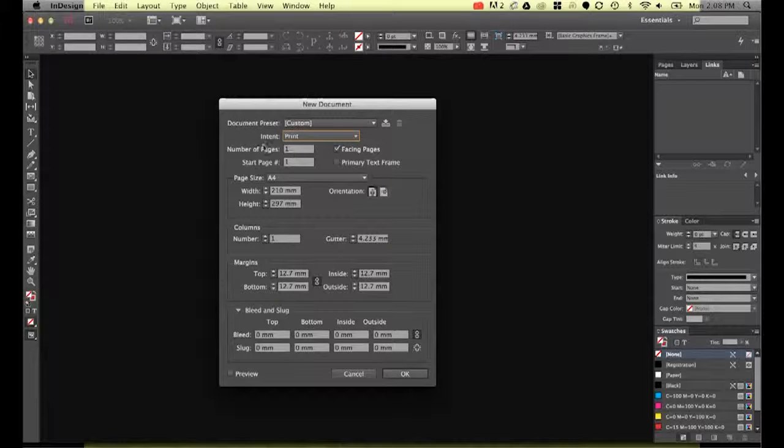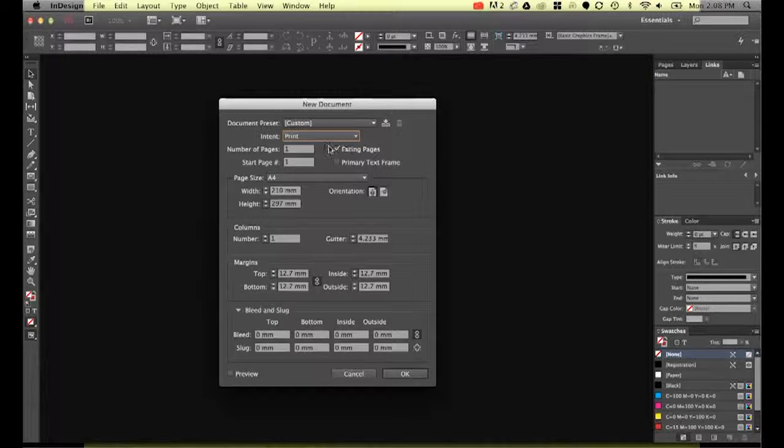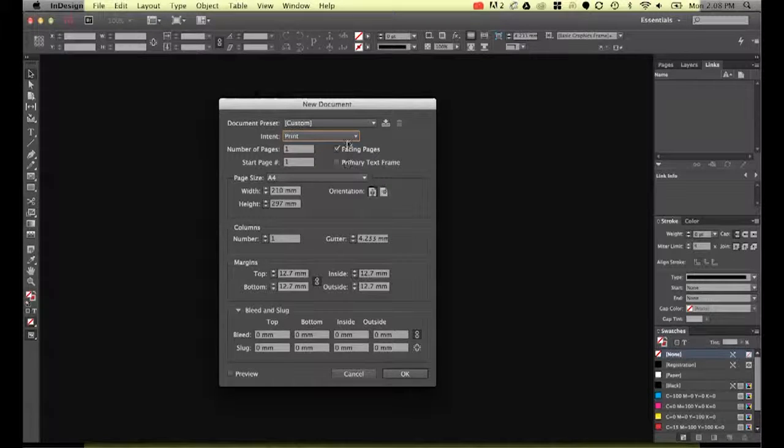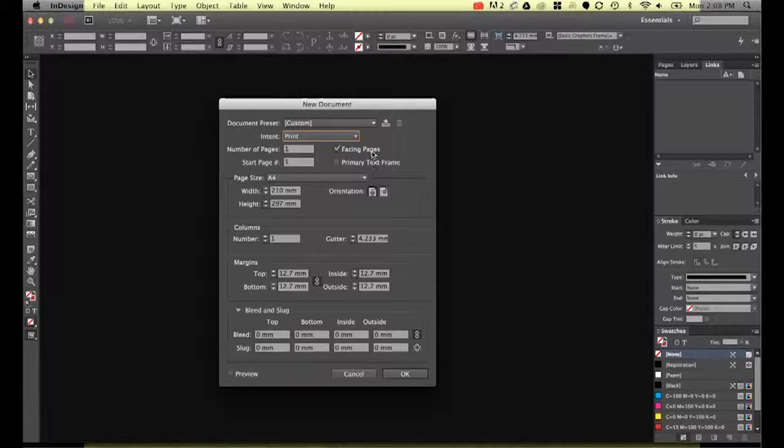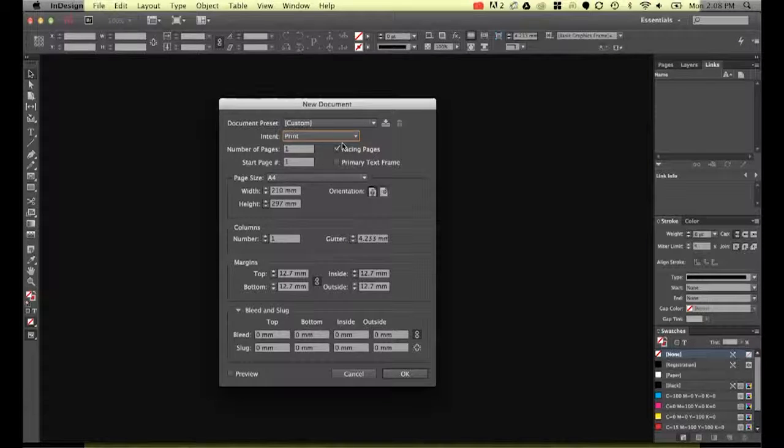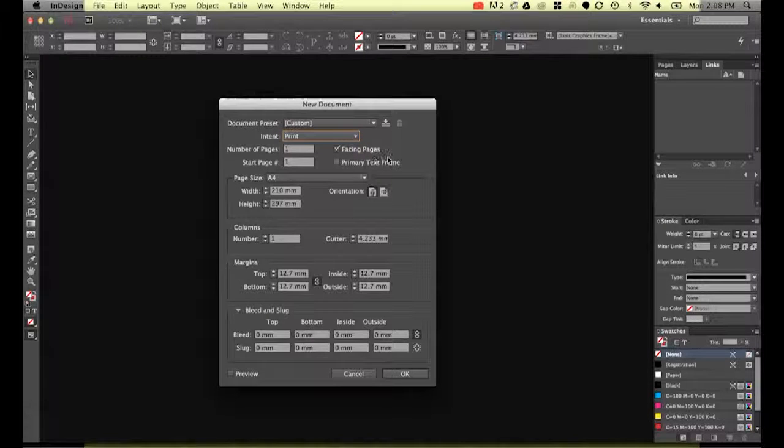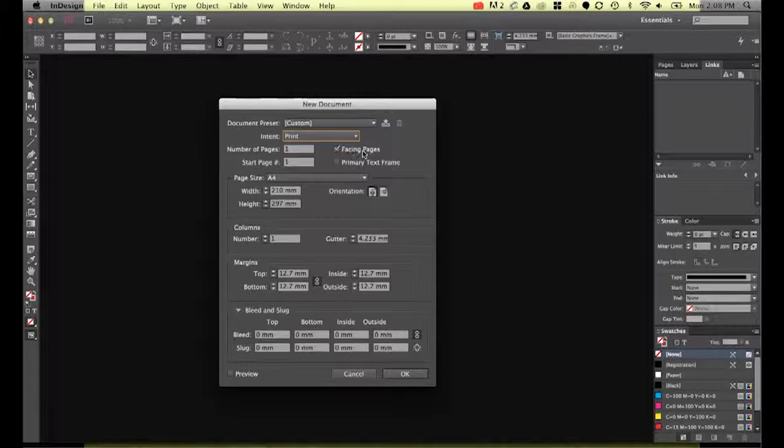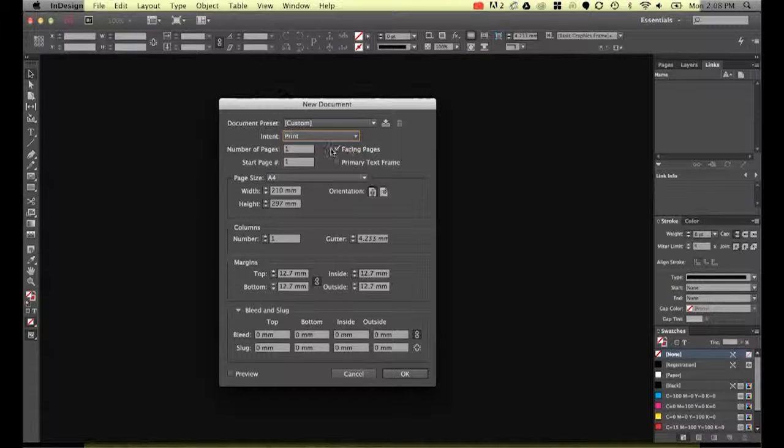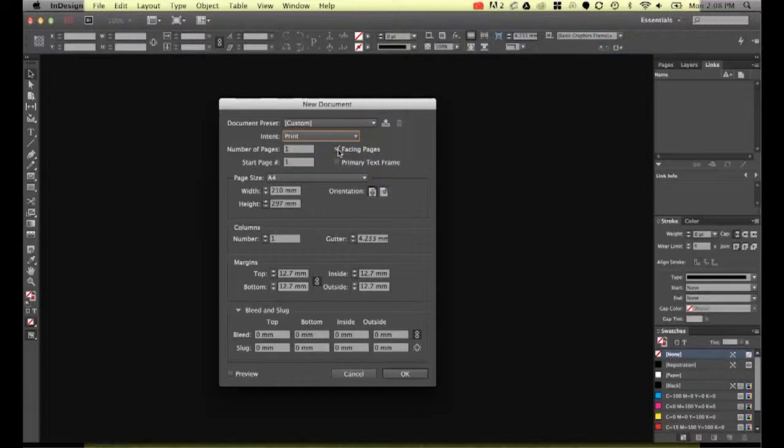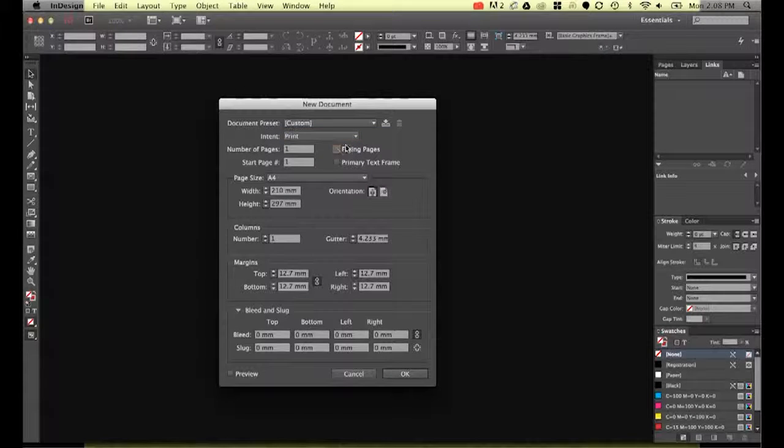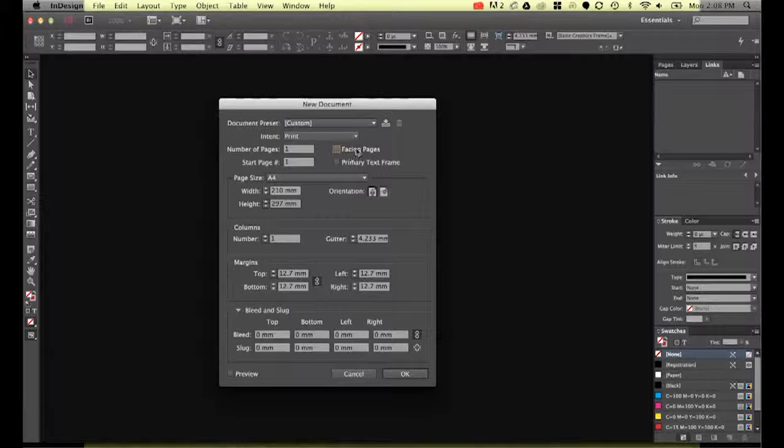Number of pages is just going to be one. Facing pages—this isn't something we need for this exercise. Facing pages is for if you're doing a newsletter or a magazine. Imagine a magazine because you'll have two pages side by side. You'll need to see what they call the spread—the left hand page and the right hand page facing each other so you can see how they interact together. In this case it's just going to be a one page flyer, so we're not going to need the pages sitting next to each other.